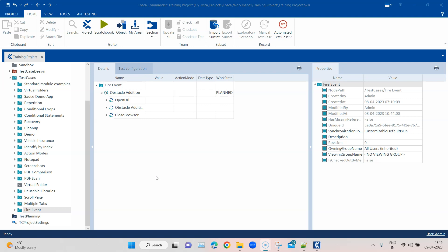You can record the complete execution whenever you run your test, either from scratch book or from an execution list. This particular feature is very interesting and useful.